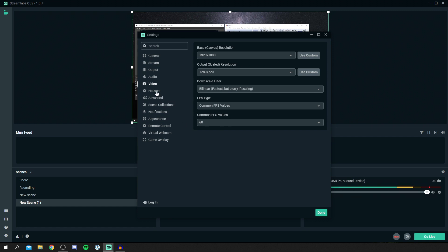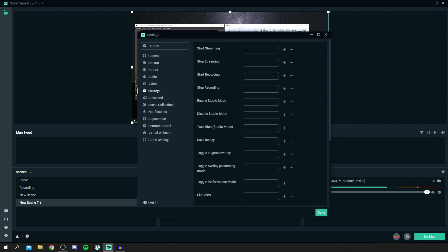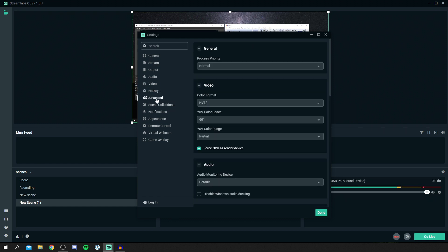Then we've got the hotkeys. These are completely up to you. You could set a button to start and stop streaming. If I wanted, say, this bracket to start streaming, then that's how you do it. Really simple. I can remove it as well by clicking this button here.